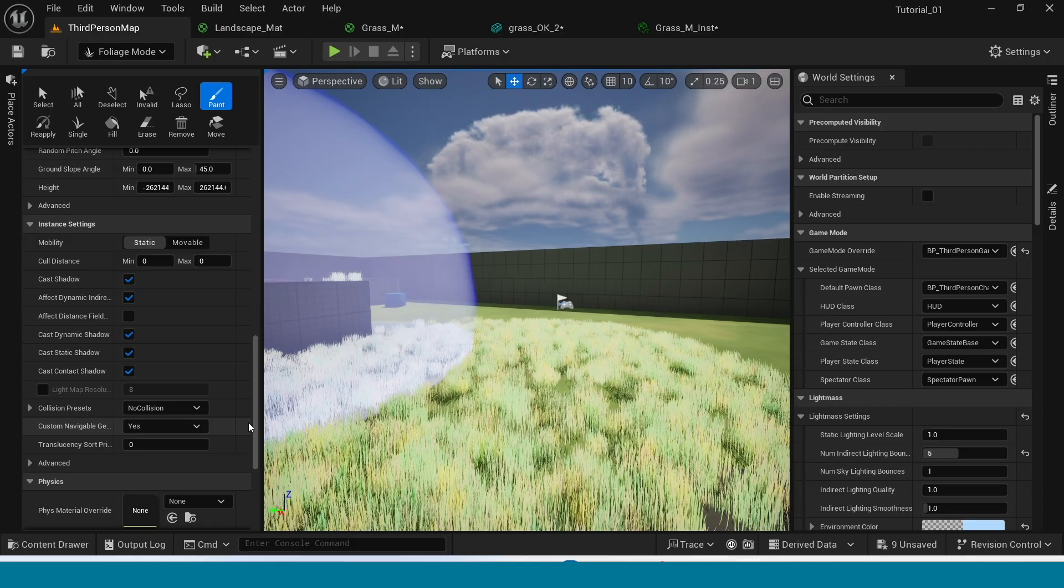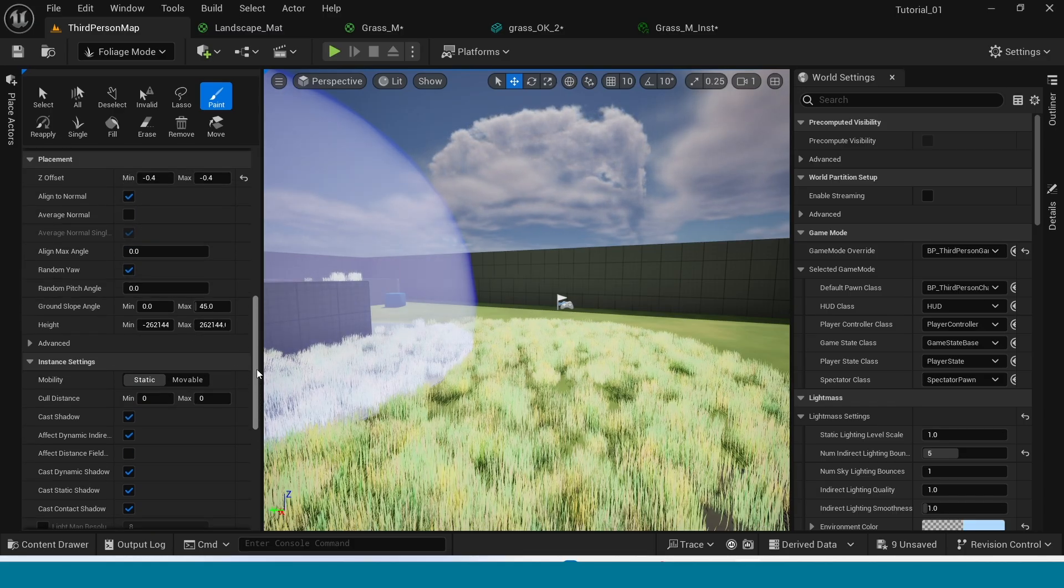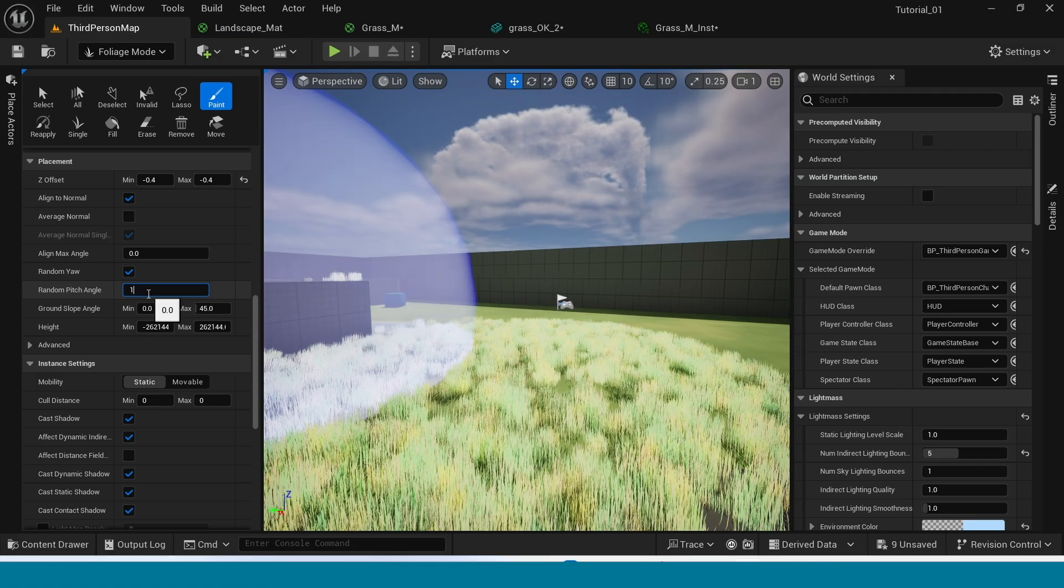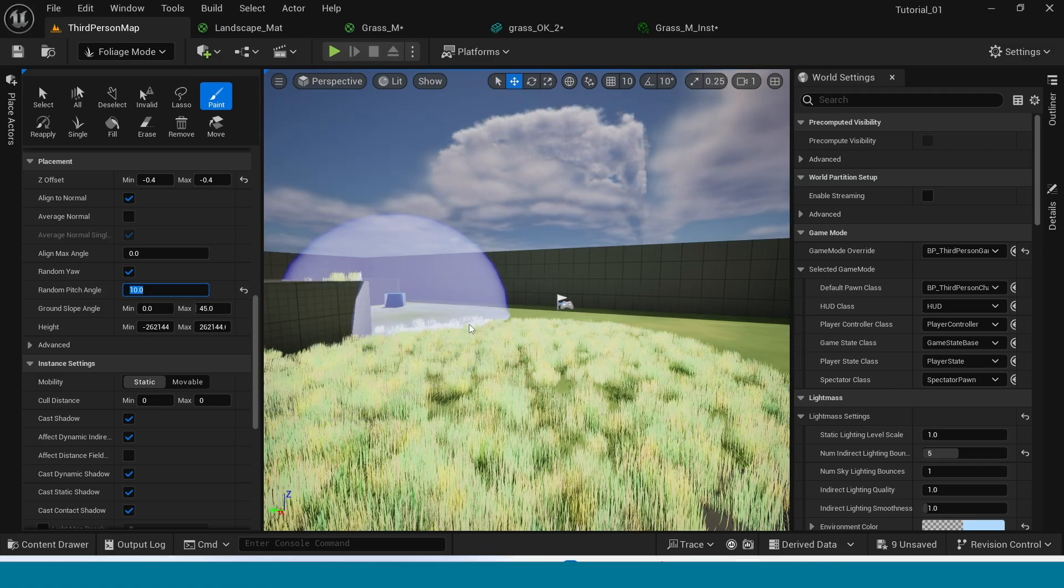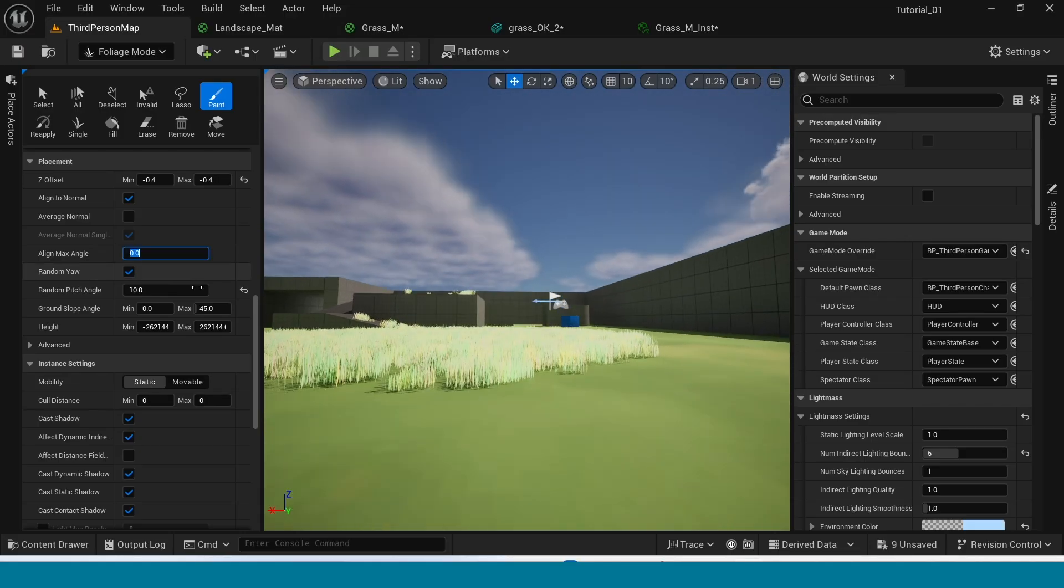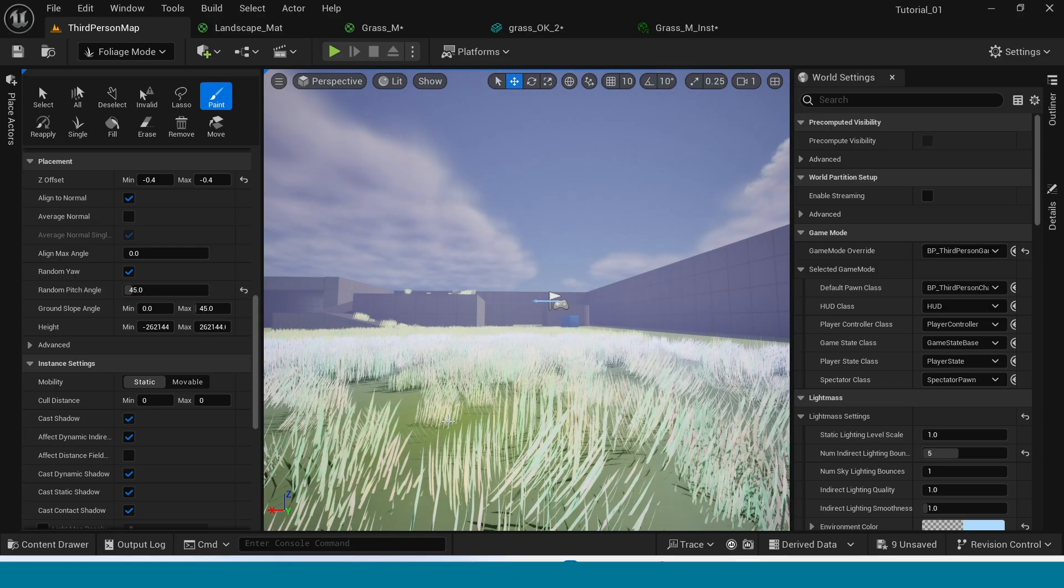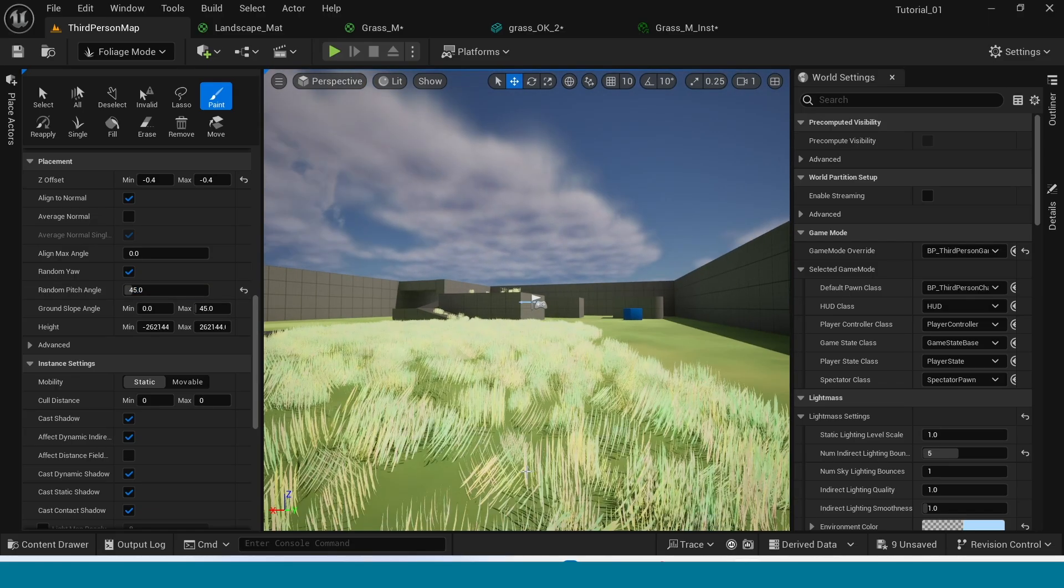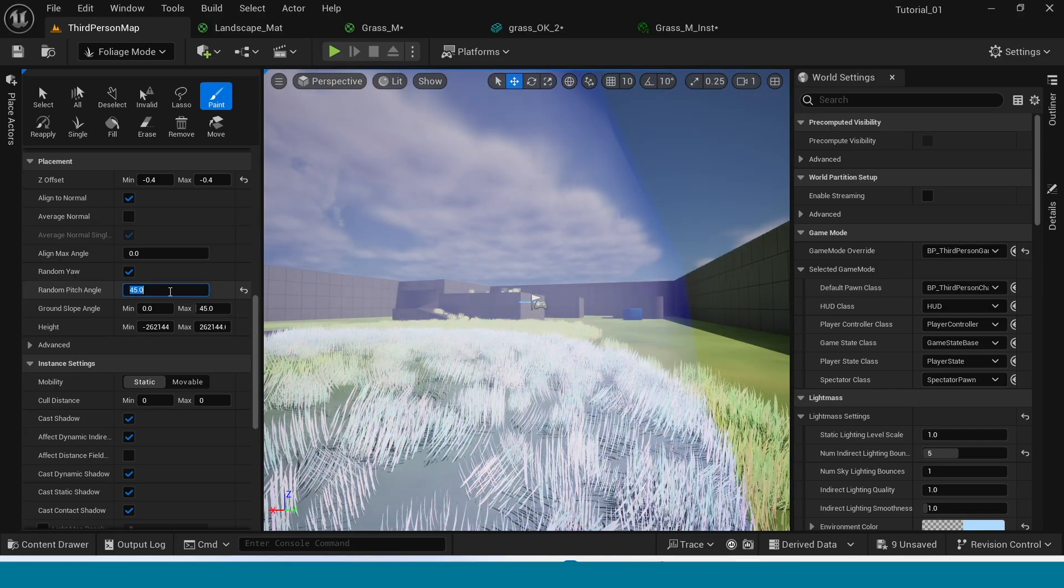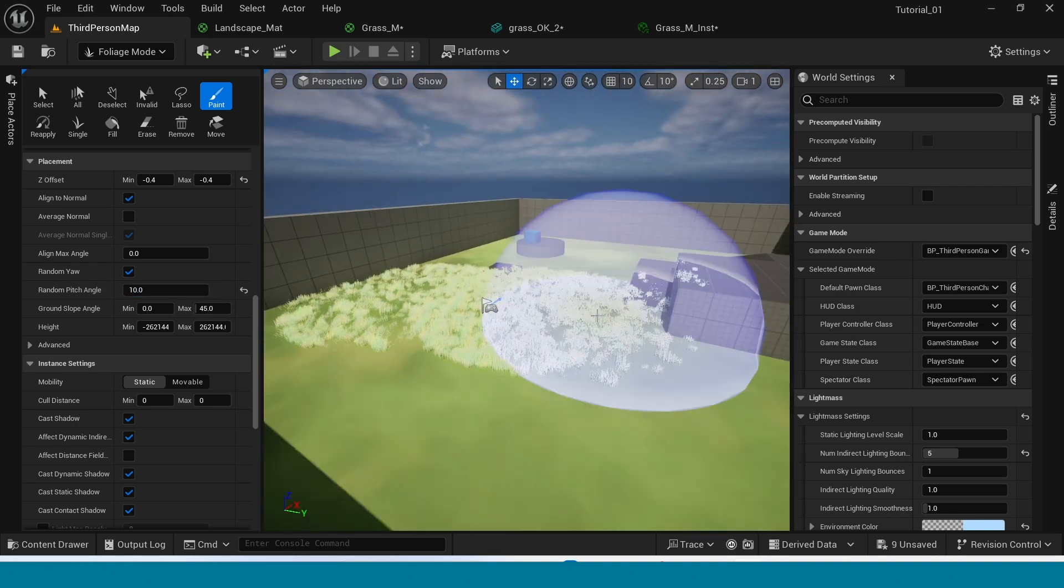Now in here down, where is it, yes. In random pitch angle take 10. The grass will spawn straight. If the random pitch angle is 45, the grass will spawn in random directions. 10 is best.